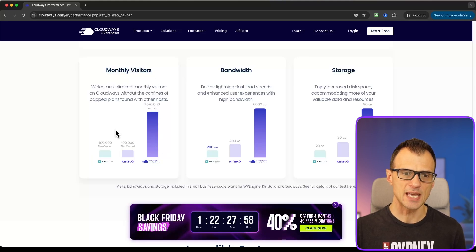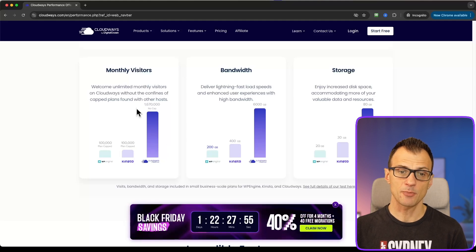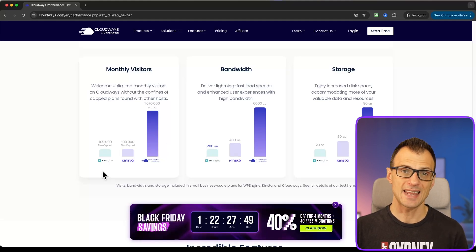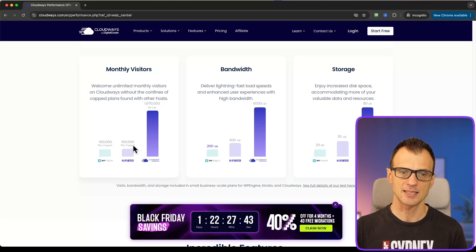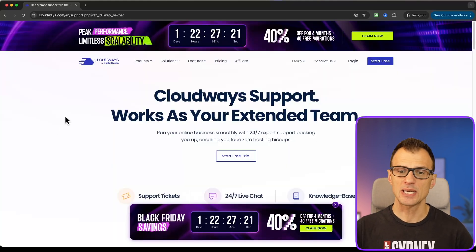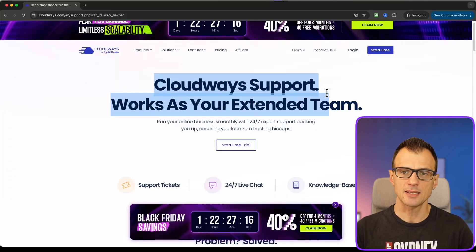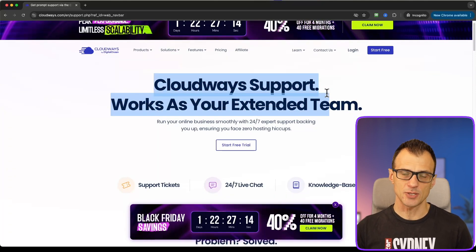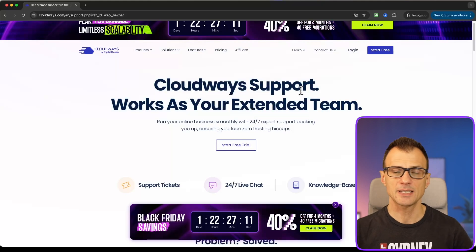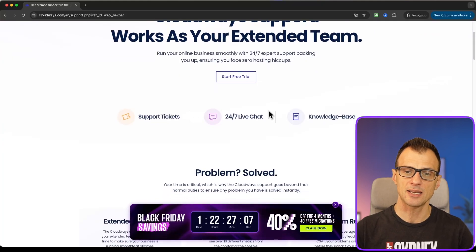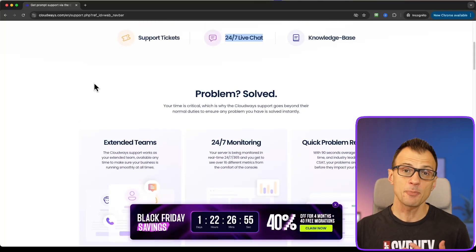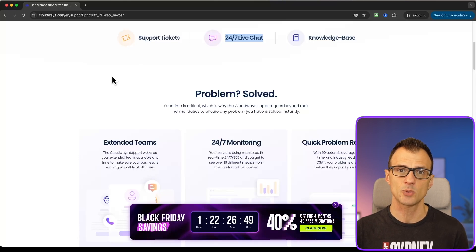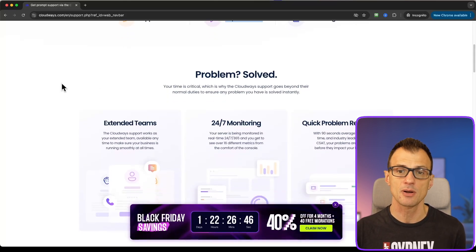If you have a high-traffic website, there is virtually no cap with Cloudways in terms of monthly visitors. Other providers like WP Engine and Kinsta sometimes cap your monthly visitors on certain plans. The other thing I personally care about is Cloudways support. Every time I've needed help I jump on the 24/7 live chat and they reply virtually instantly — they knew exactly what the problem was and solved it right away.